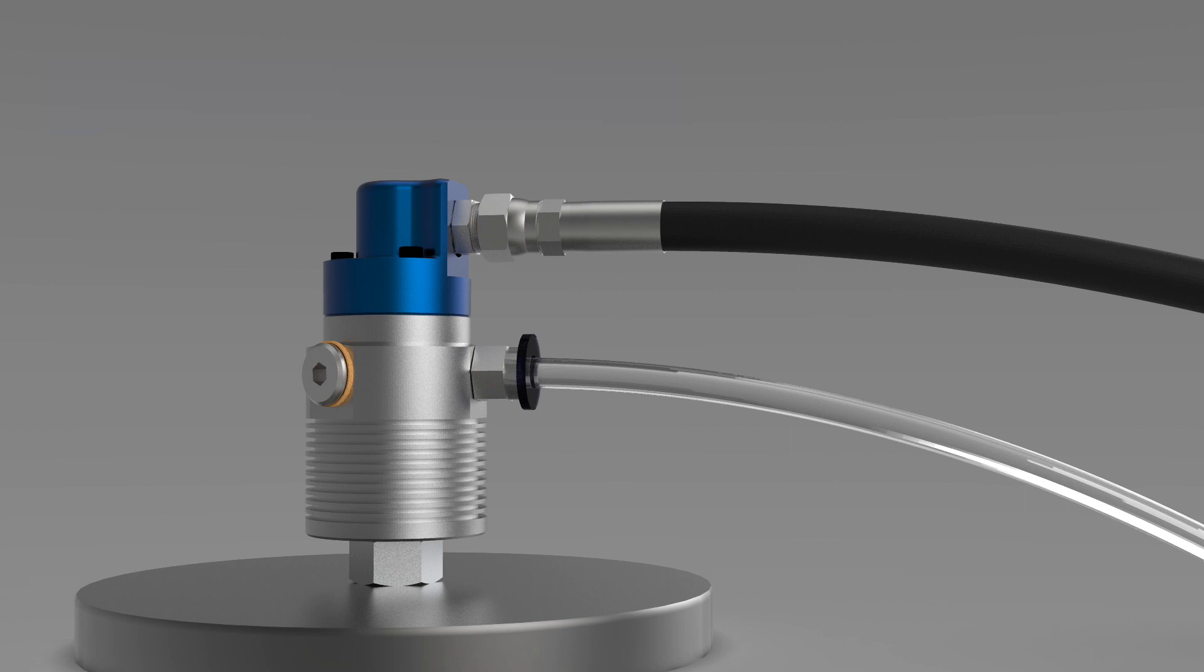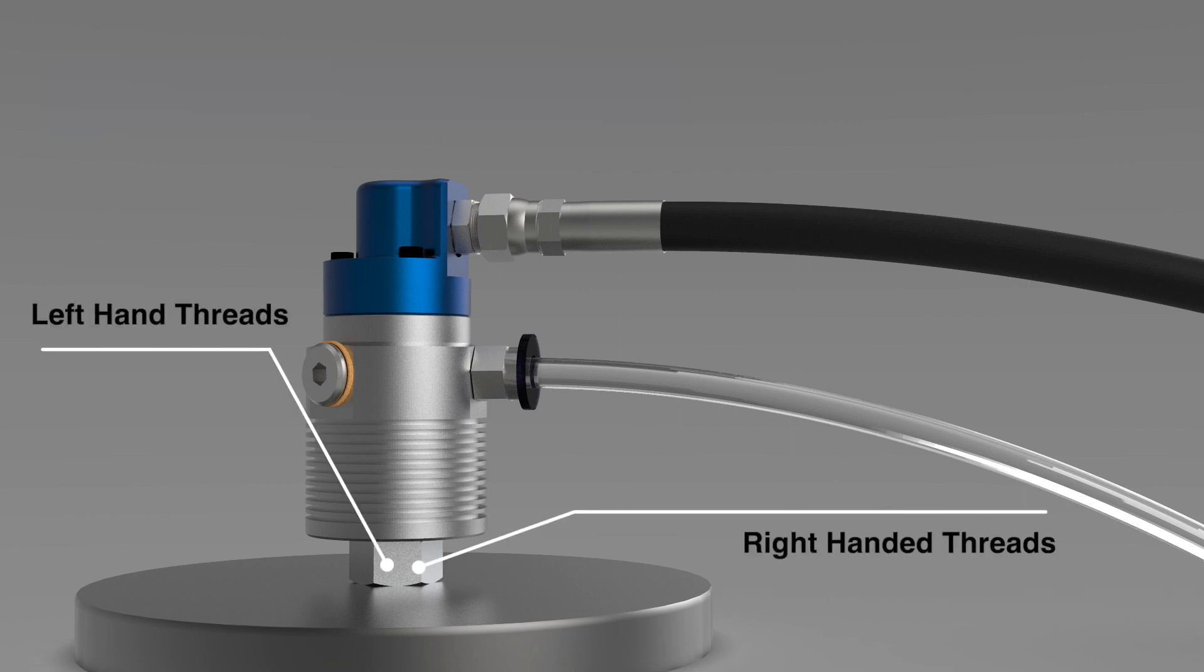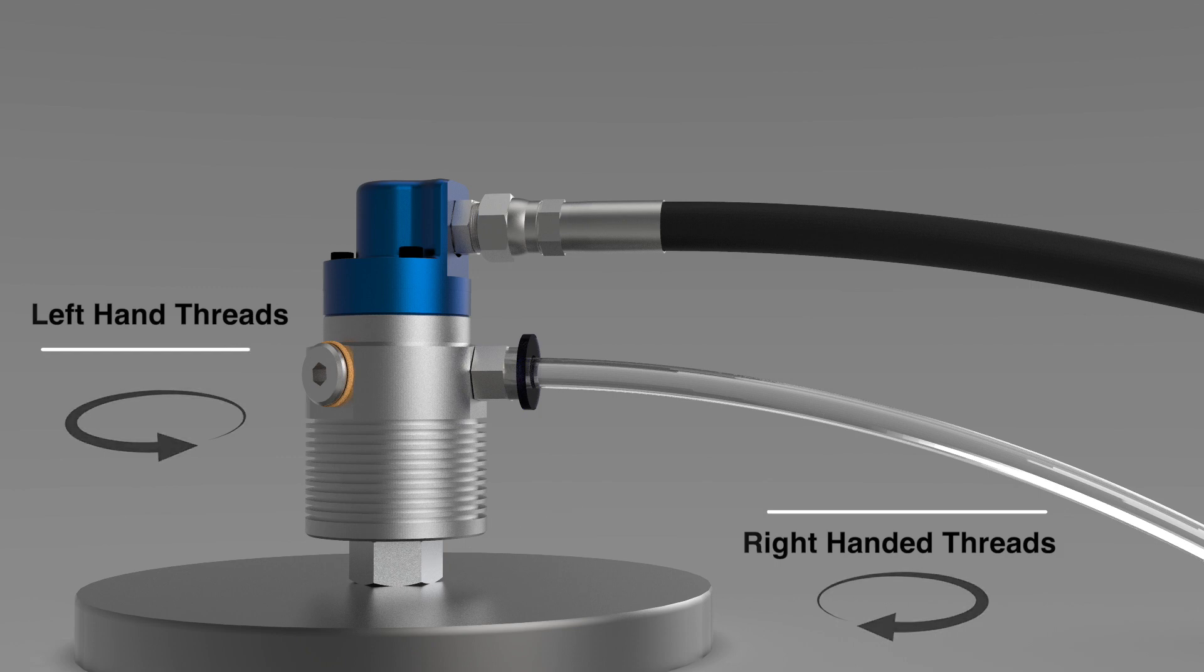Make sure the thread direction matches the machine. Some Dublin unions are available with either left hand or right hand threads.